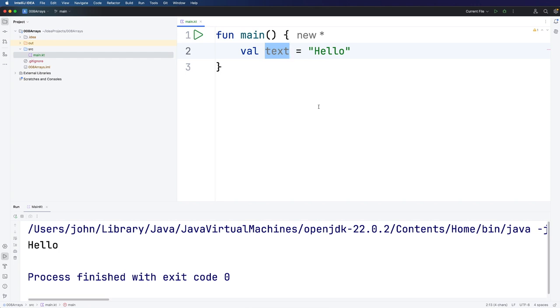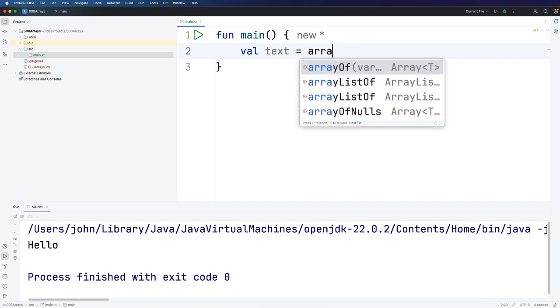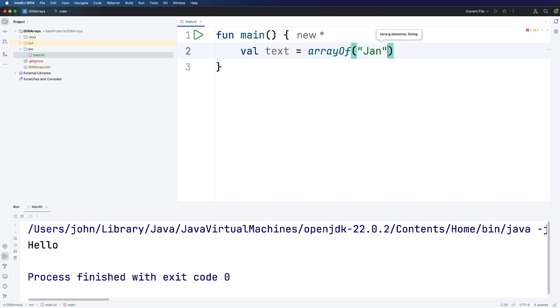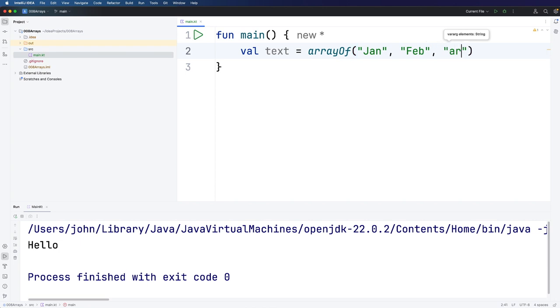Let's take the example of a list of months or we could better say an array of months. An array in programming basically just means a list of items. We can create a list of strings like this. We type arrayOf, this is a built-in function, and then we can list the things that we want in the array. In this case I'm going to put in Jan, Feb, Mar and that's enough because I'm already tired of typing months.